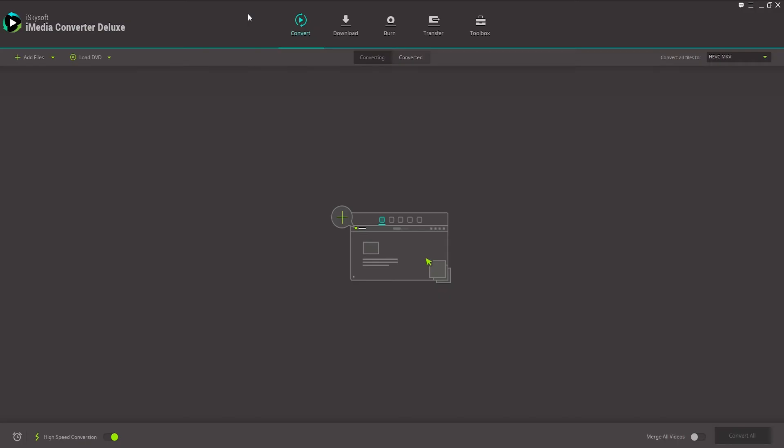How to convert, burn, backup, copy, and edit DVDs using iSkySoft iMedia Converter Deluxe. So today I'm going to show you the DVD editing power inside of iMedia Converter Deluxe.